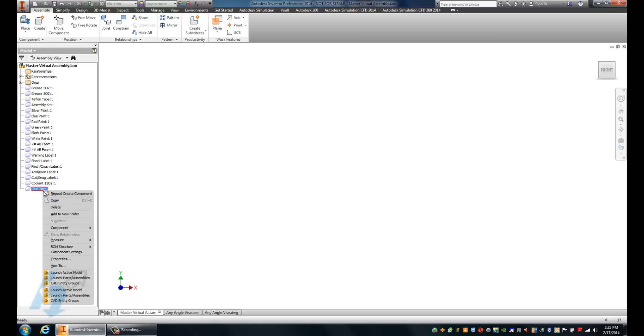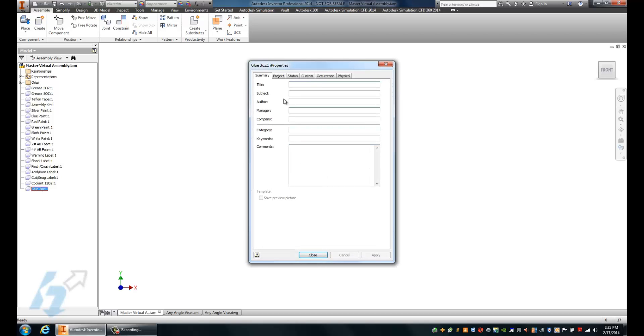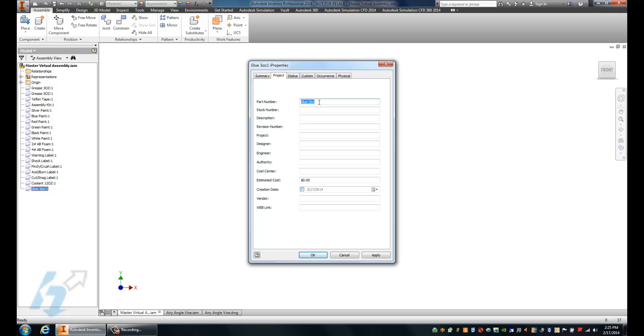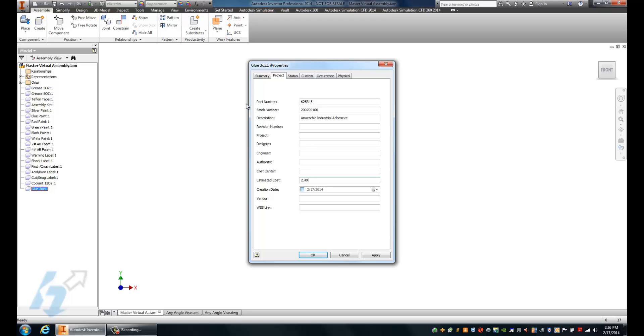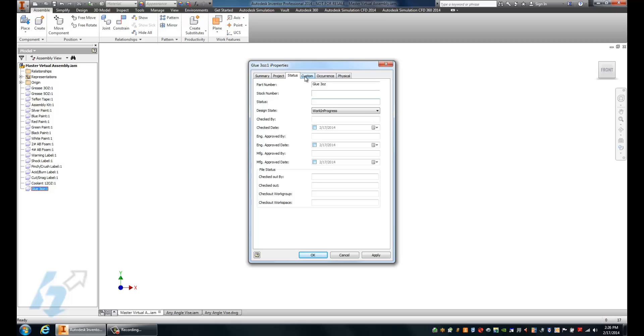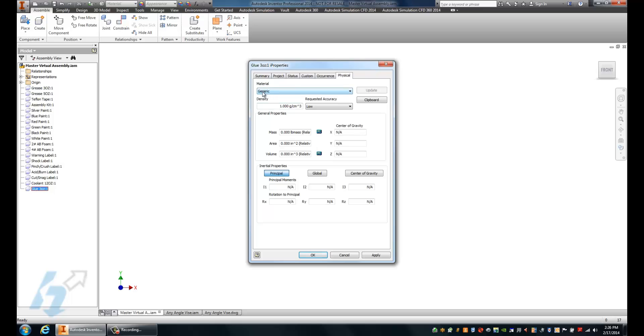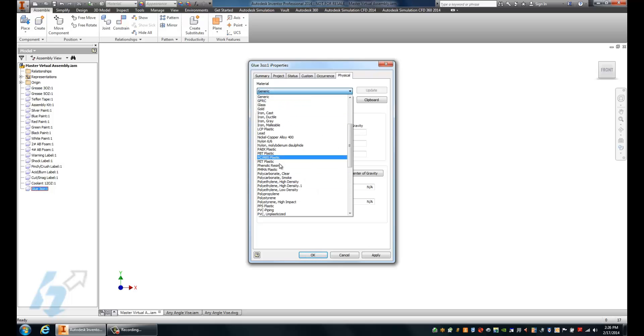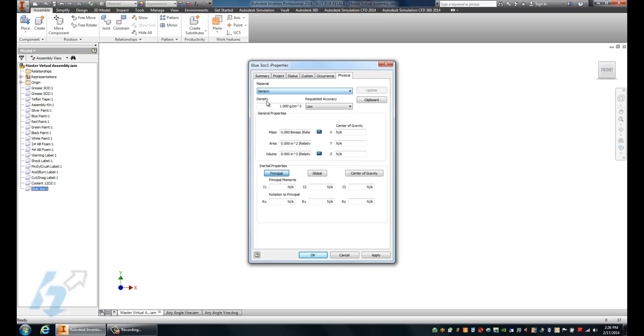Next, I'll go in and just like any regular part, I can access the I properties of this component. From here, I'll specify the name of the company we deal with to get the glue, some of the values as far as a part number, stock number, description, and our overall cost. Beyond that, I could apply any other values inside of this space that I want. And if I do have my physical specifications built for this material, I could go in and select that material and add it in.